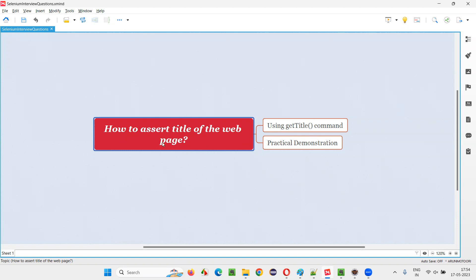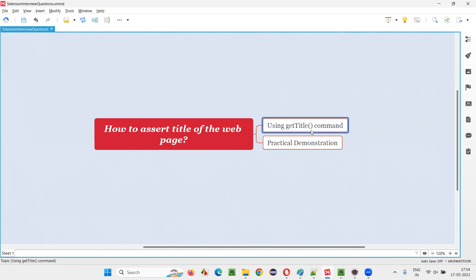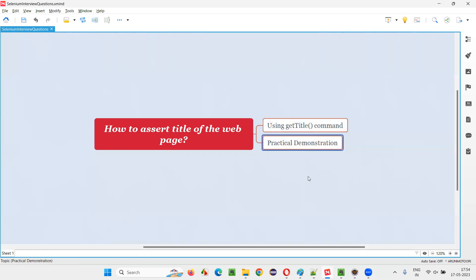Let me answer. There are two steps here. First step is, we have to get the title of the web page. For that, we have to use a command from Selenium WebDriver - the getTitle command - using which we can retrieve the title of the web page. And this title we have to compare with the expected title with the help of assert statements in TestNG. I'm going to show you practically.